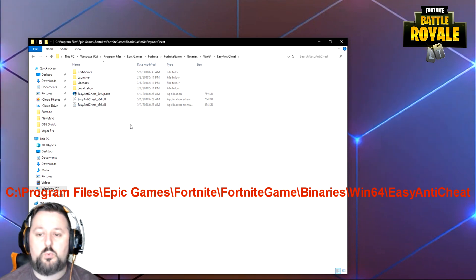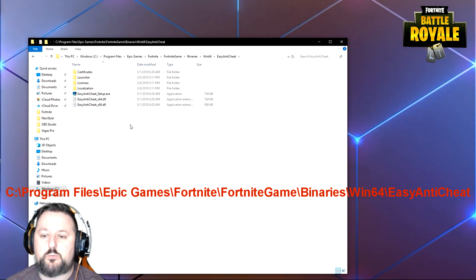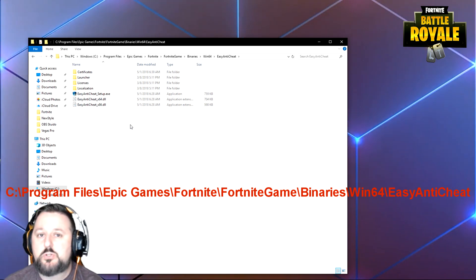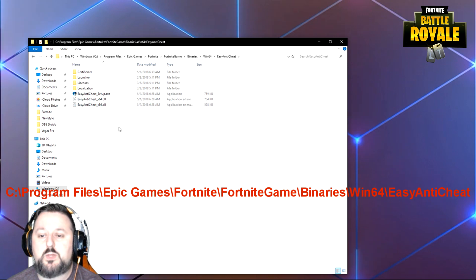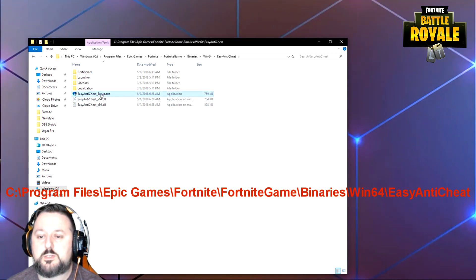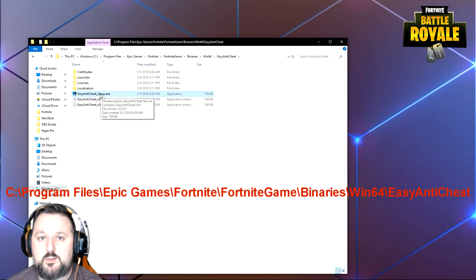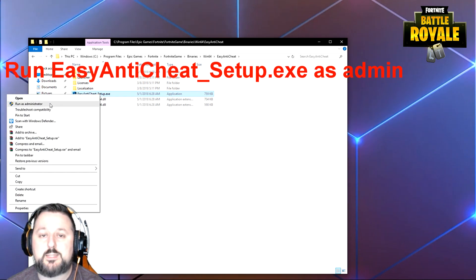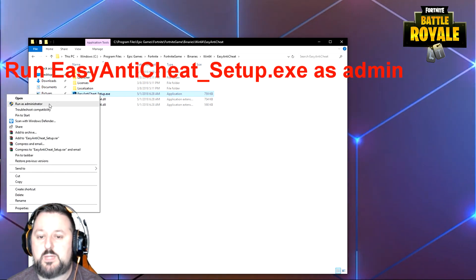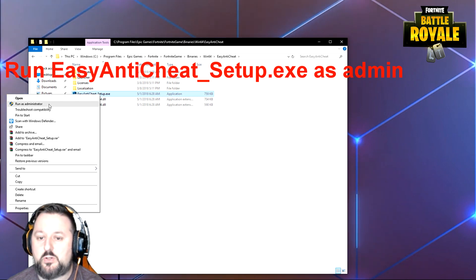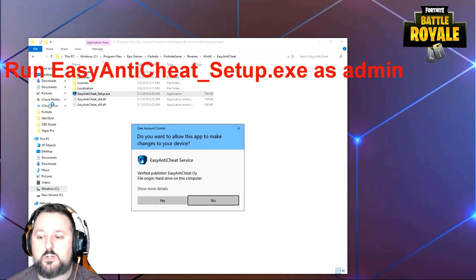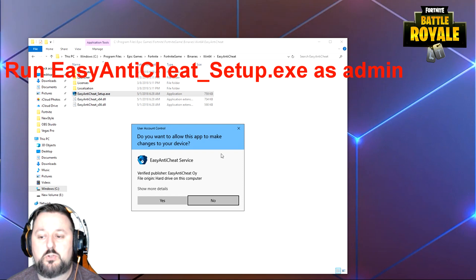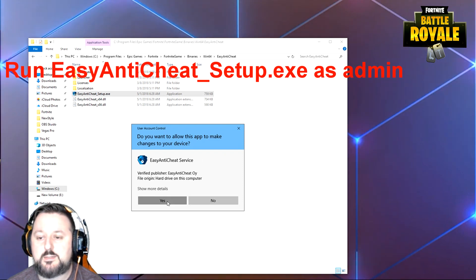So what you want to do here first, I would try just installing it. See if that works. Look for Easy Anti-Cheat_Setup.exe. Make sure you right-click on it and choose Run as Administrator. If you don't run it as an administrator, it may not install. So go ahead and choose Run as Administrator. It's going to come up if you have User Account Controls on and ask you, just say yes.